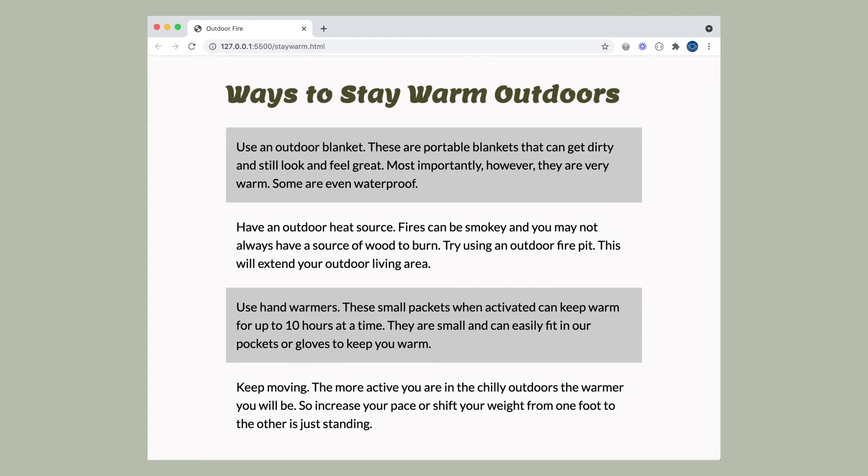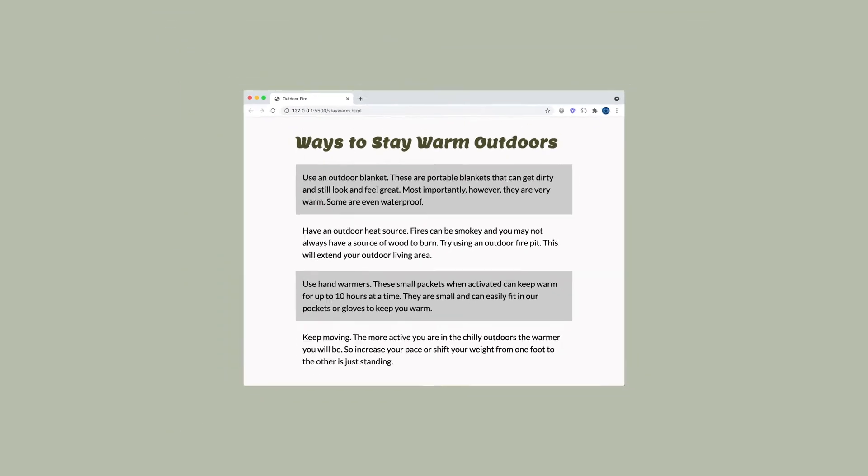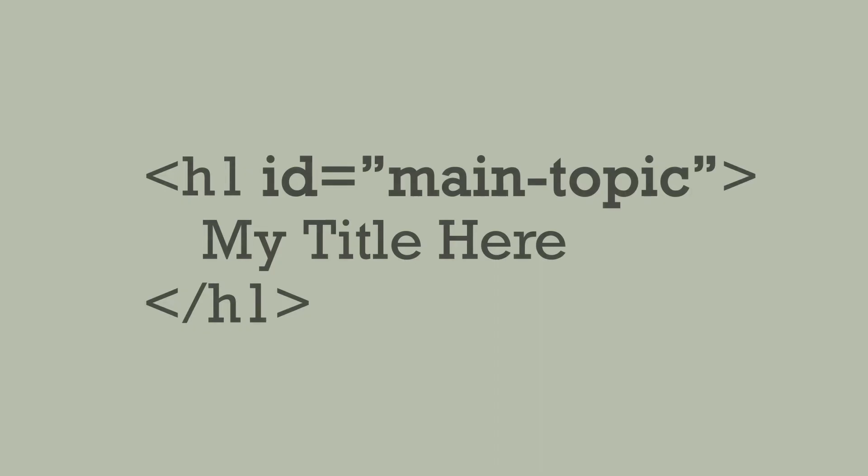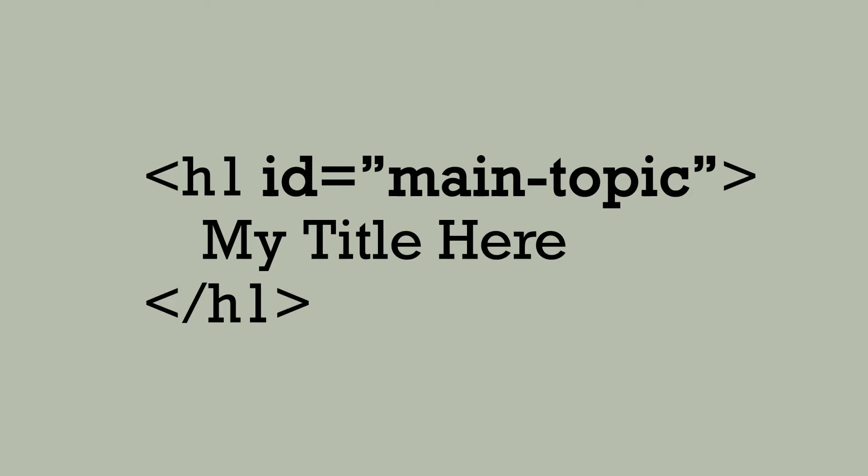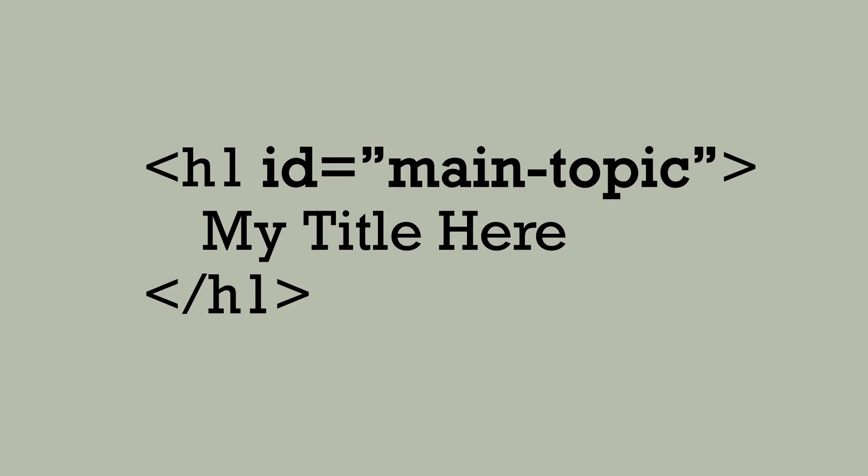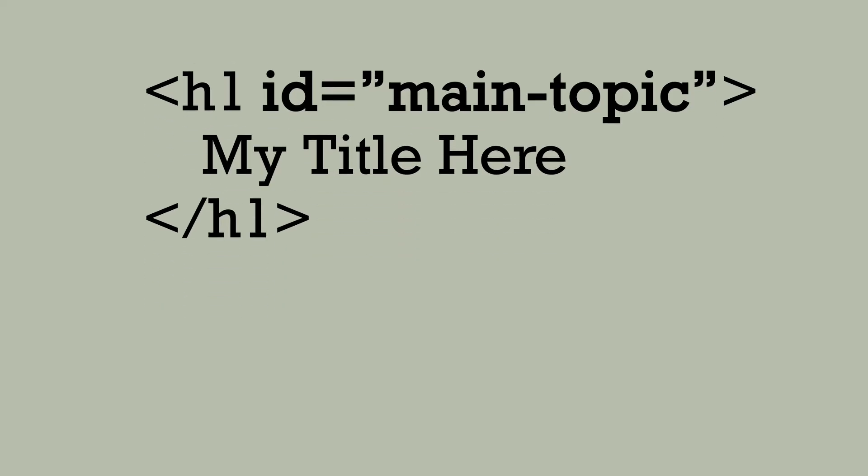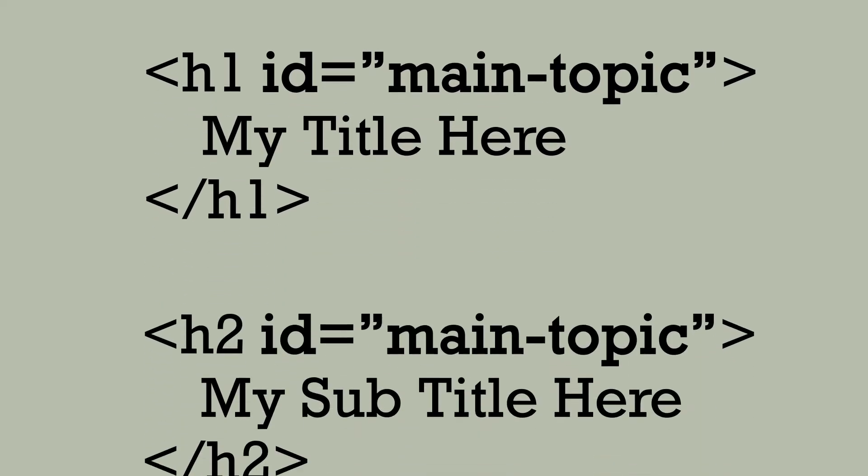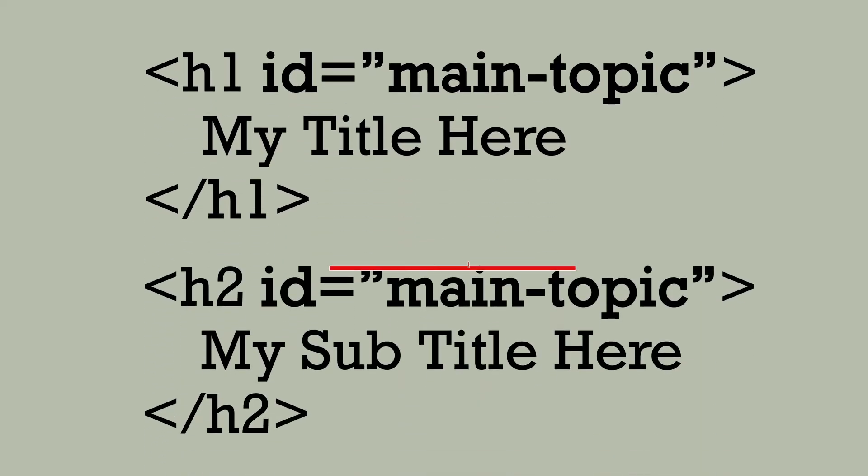IDs work similarly, but an ID attribute is used to uniquely identify that element from others on the page. This means I can't apply one ID name to multiple elements like I did the class shaded.